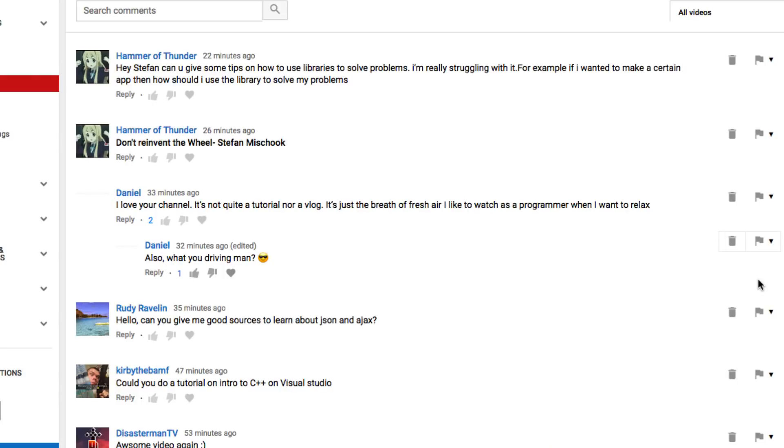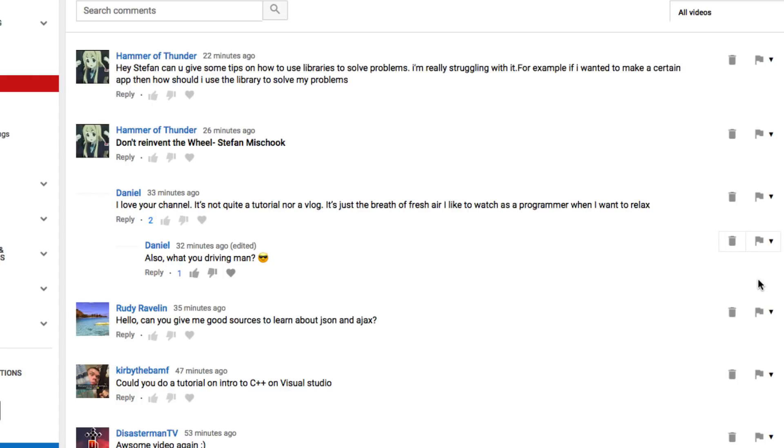Question: Can you give me some tips on how to use libraries to solve problems? For example, if I want to make a certain app, how should I use a library? When I'm talking about libraries, it could also be a framework like an MVC framework — something like Laravel. An MVC framework is just a framework — a bunch of code that gives you the basic structure of 99% of web apps. A framework is like a very big library with all kinds of other libraries in it.